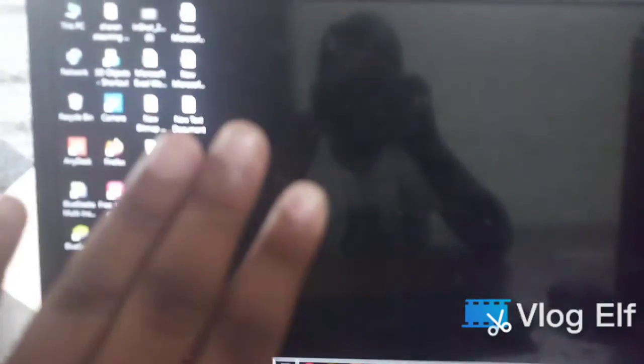Welcome back to the channel. I am trying to show you how to make a video. So I am going to show you how to upload it to the computer. Let's go.